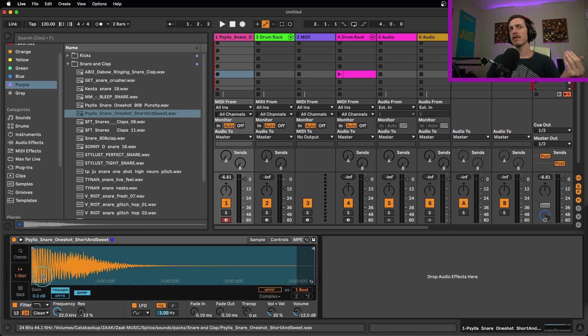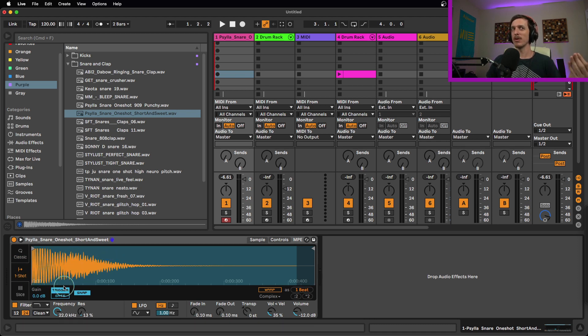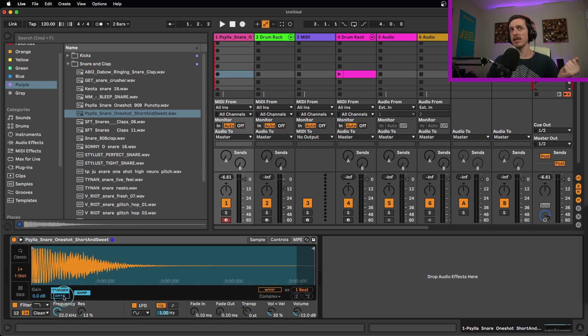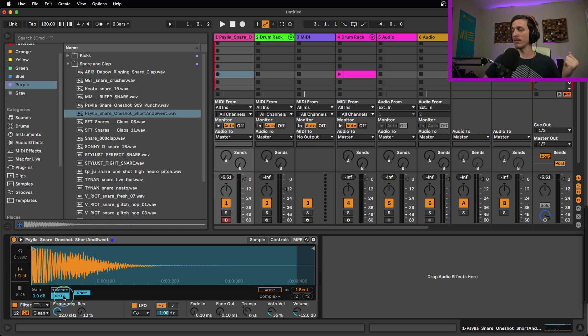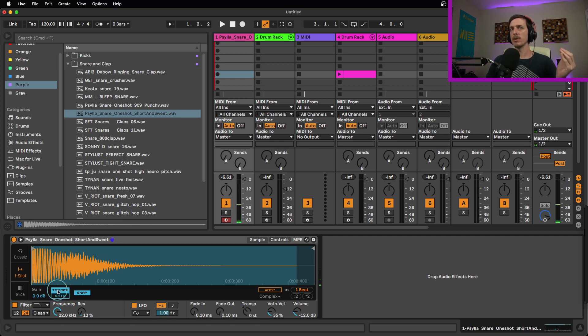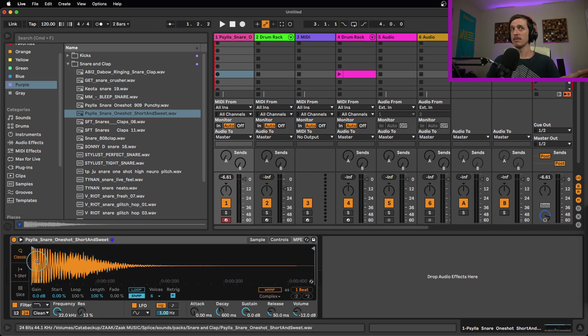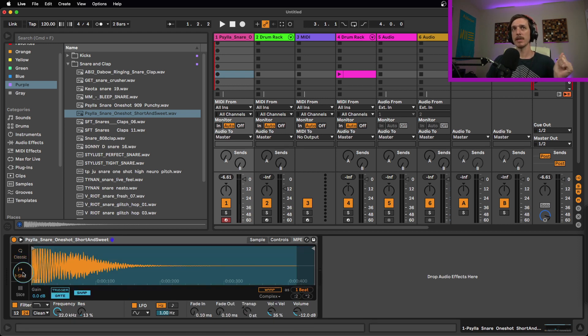However, if you would like to switch this into gate mode, you can do so right here. So if you switch this from trigger mode, trigger mode plays the entire thing, regardless of how long the MIDI note is. Gate mode will only play it for as long as I'm holding down that MIDI note. So you can do either one when you're in one-shot mode, whereas in classic mode, it's only ever in gate mode. So that's something else to watch out for.